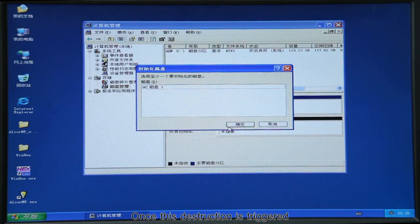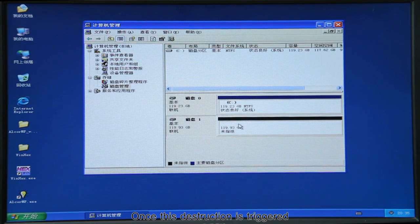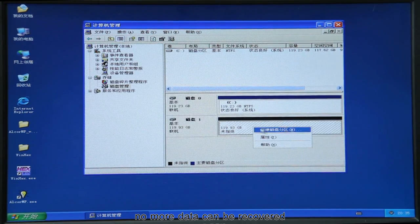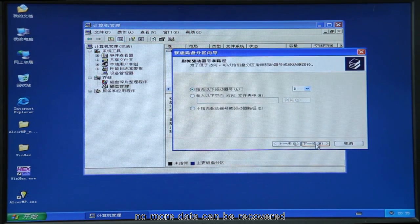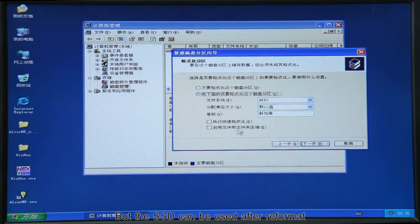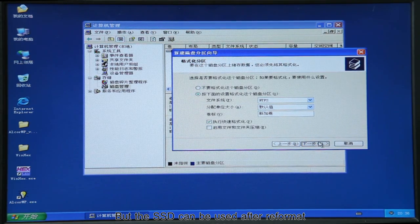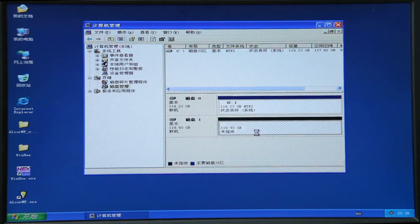Once this destruction is triggered, no more data can be recovered, but the SSD can be used after reformat.